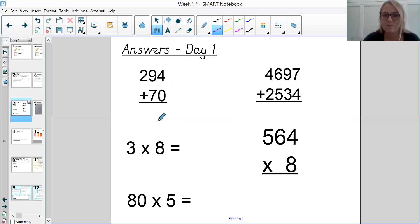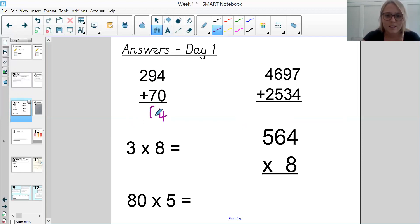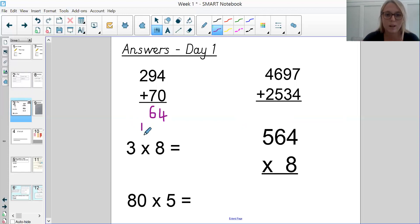When we're adding, make sure we're adding from the right-hand side — the ones digits first. So 4 plus 0 is 4, 9 plus 7 is 16: we put the 6 down because that's our ones digit and then carry the tens digit to the next column, under the hundreds column. Then we've got 2 plus 1 is 3. So question A was 364. Give yourself a tick if you've got that one right.